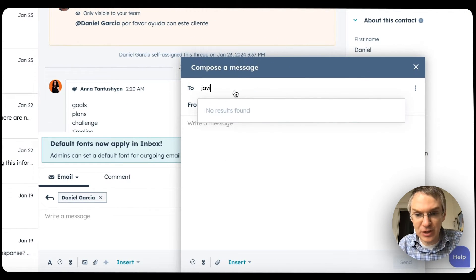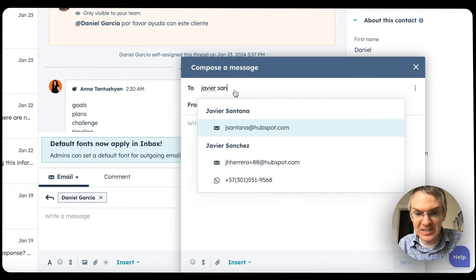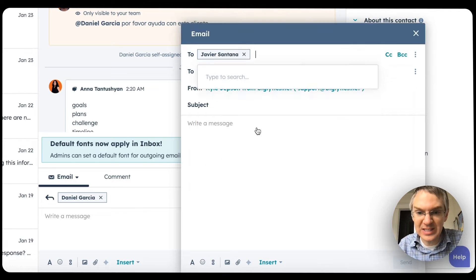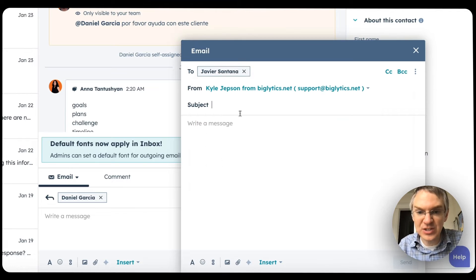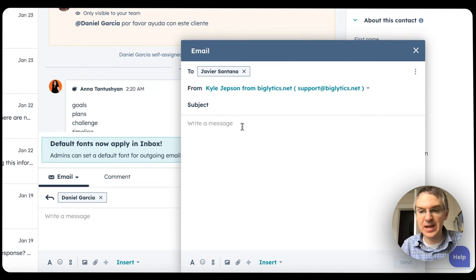You can search for the person you want to communicate with, select them, and start writing an email or sending a WhatsApp message from right inside the inbox. This feature is available in all HubSpot subscriptions, even free ones, so be sure to give it a try.